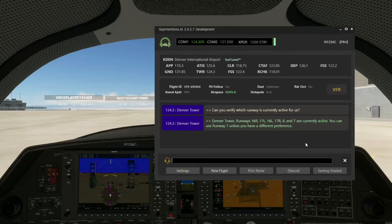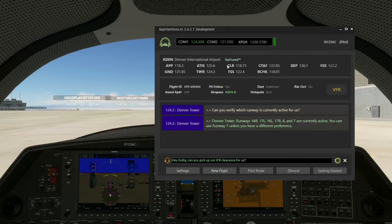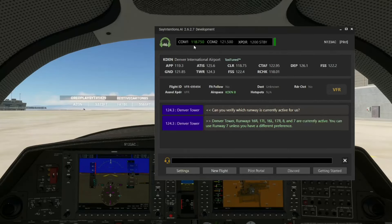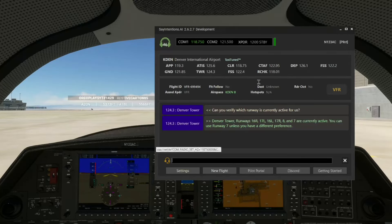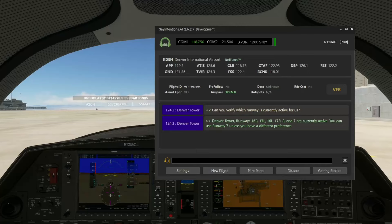Hey Bilby, can you pick up our IFR clearance for us? He says: Yo, I'll get our IFR clearance sorted with Denver clearance. The radio just changed to 118.75, which is the clearance frequency here at Denver. 'Denver clearance, Skyhawk 3 Alpha Charlie — we'd like to request our IFR clearance. We have uniform.'